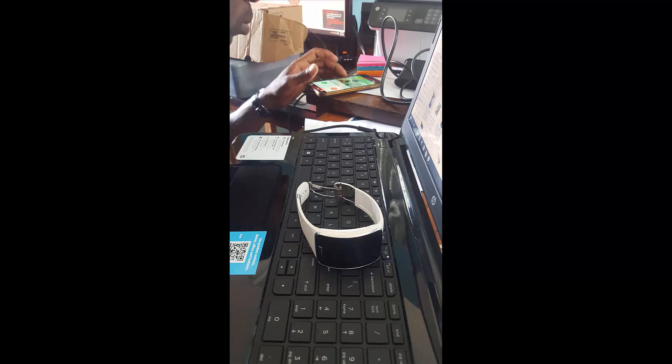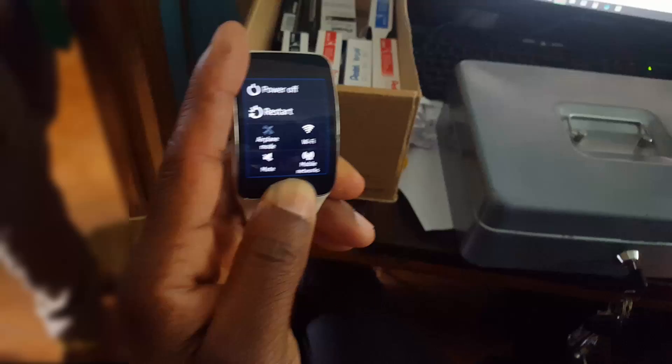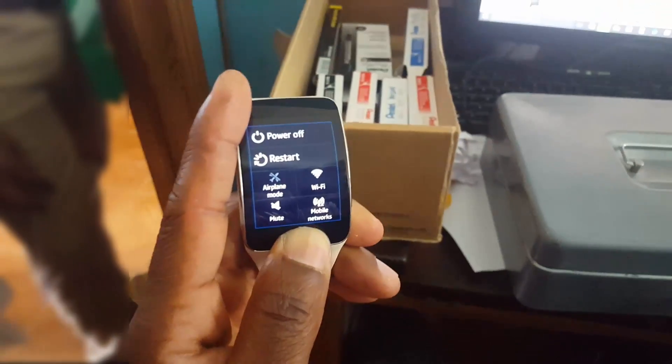Hey guys, now I'm going to show you how to reset the Samsung Gear S and you can just follow along. All right, the first thing you want to do is while the device is powered on, you want to power it off.